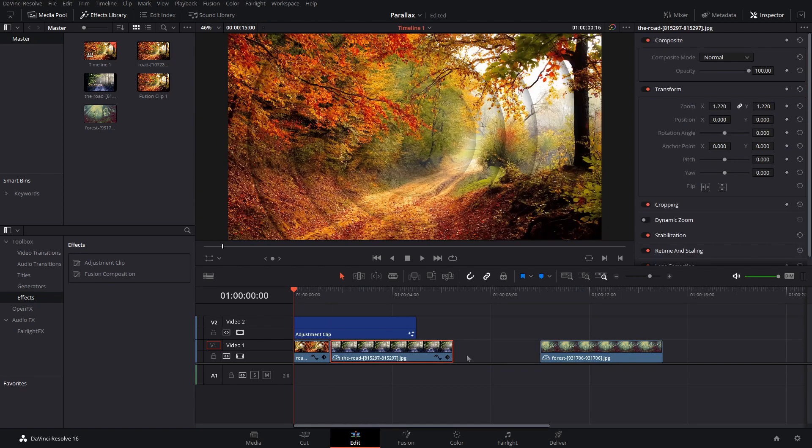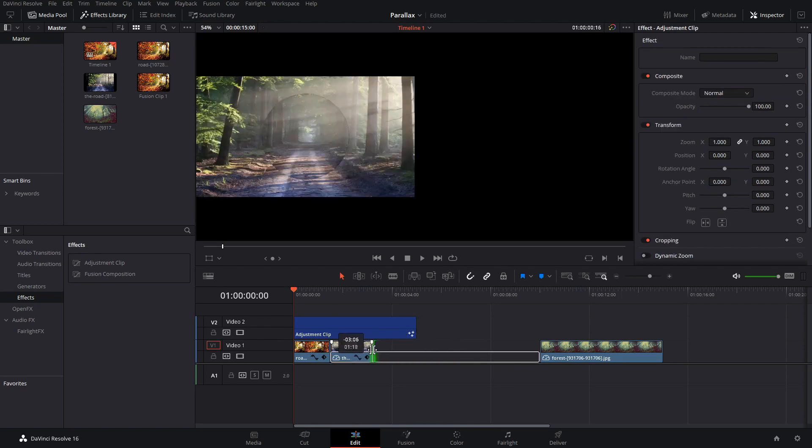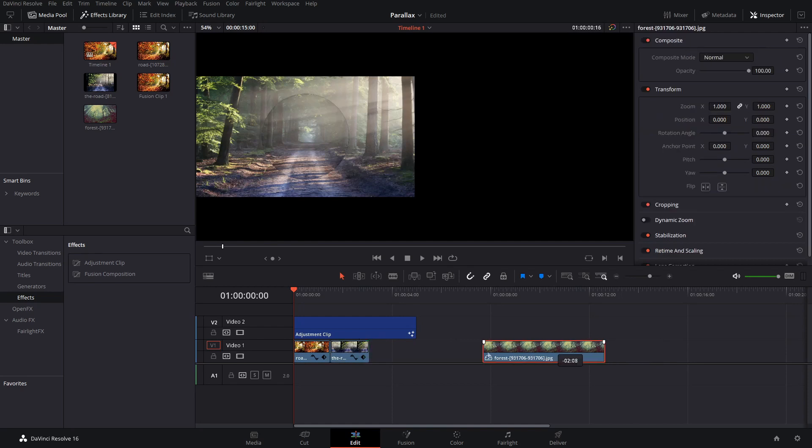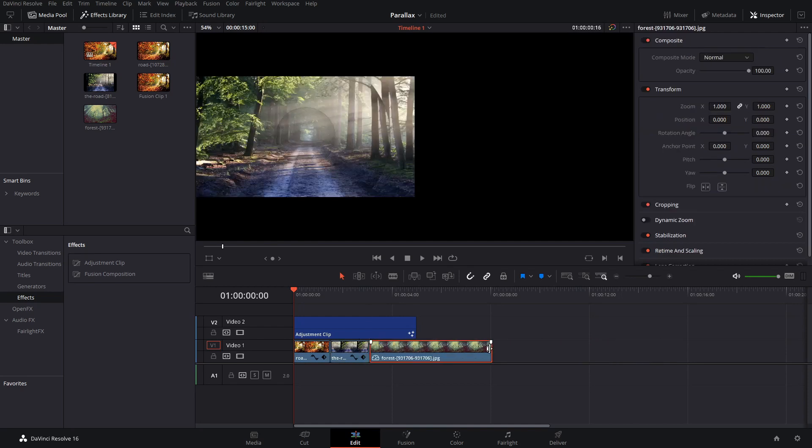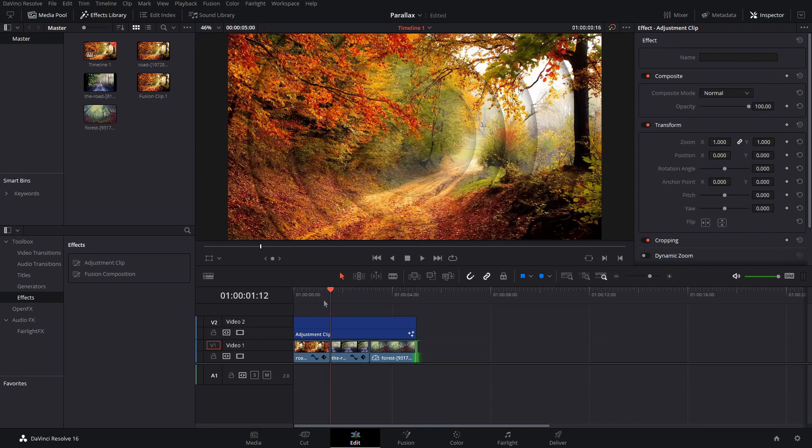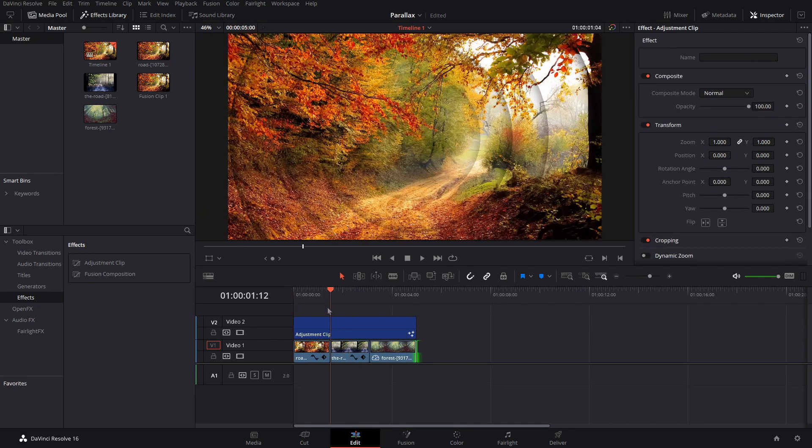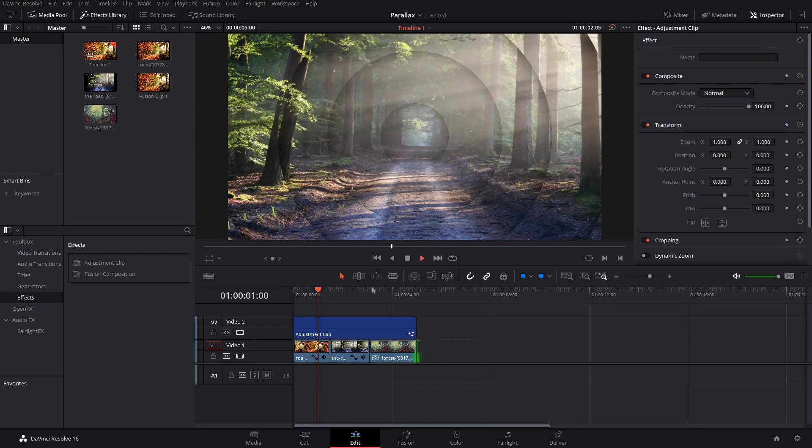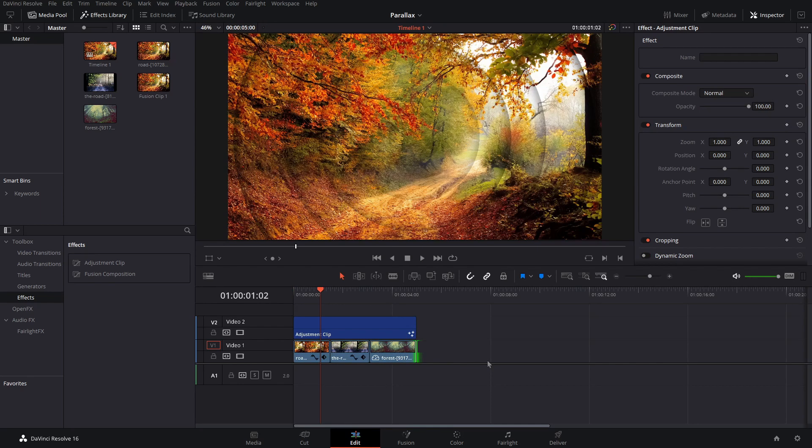So we can do some kind of cool effects here. If I just drag these over just like this, you could have it switch between three photos in the middle of the effect.